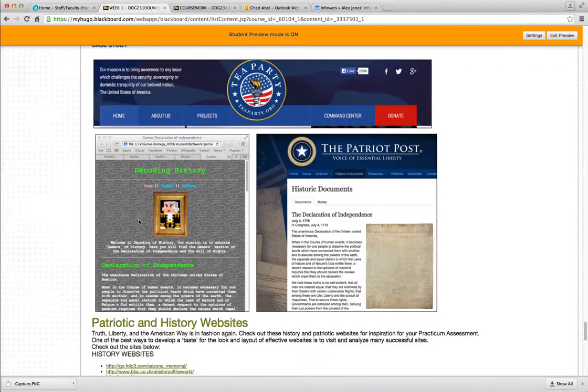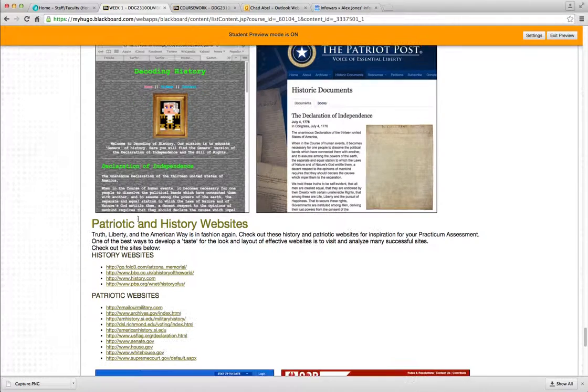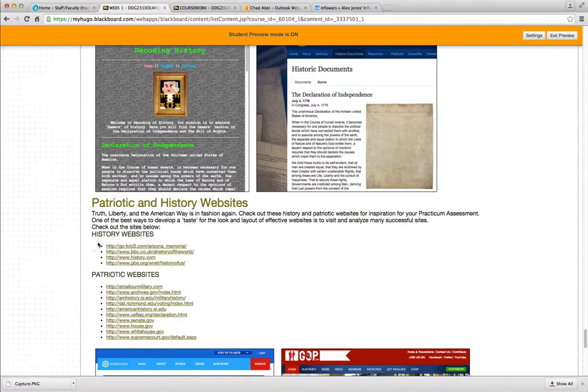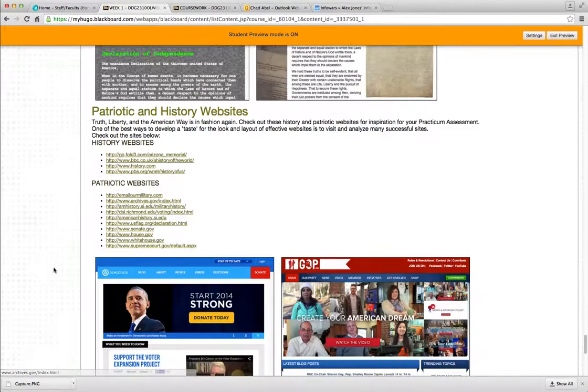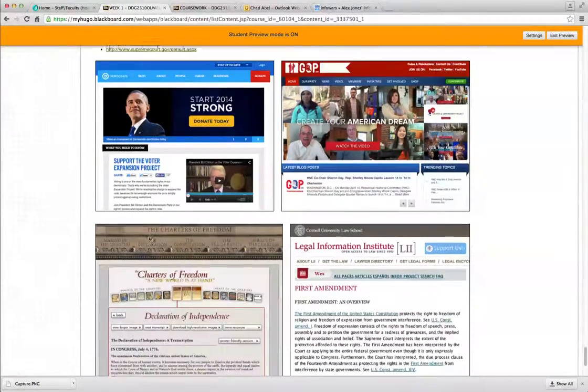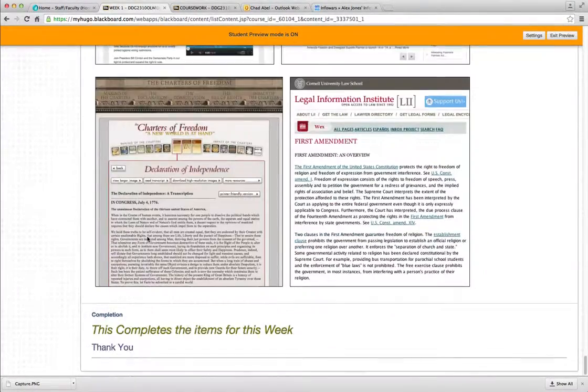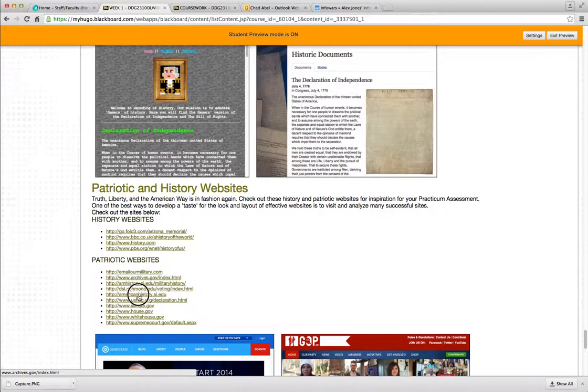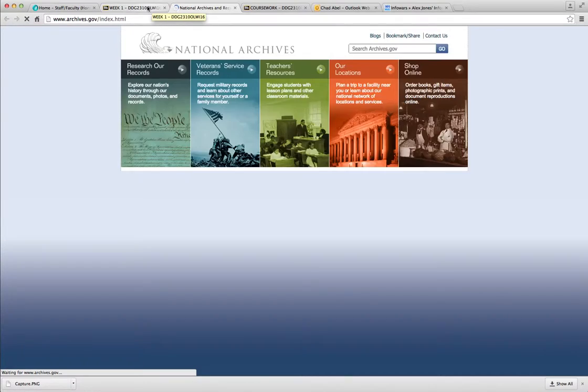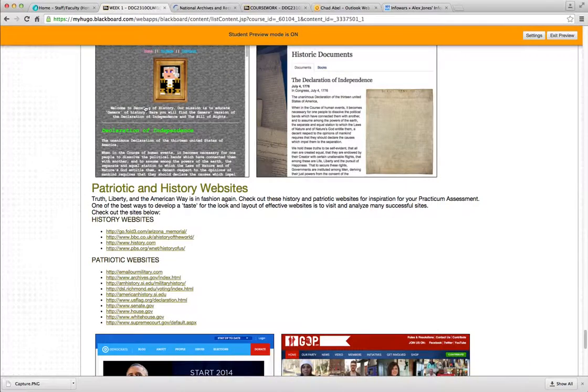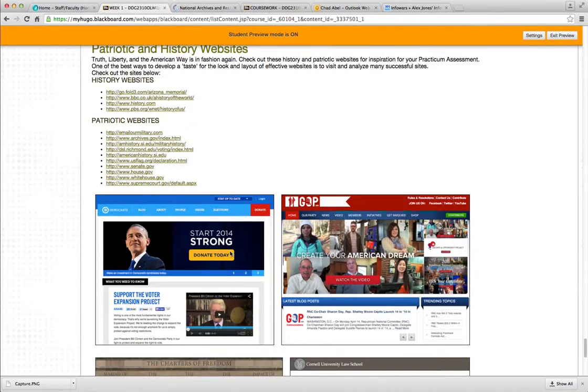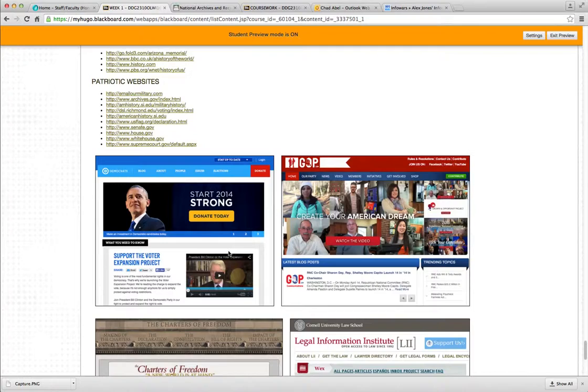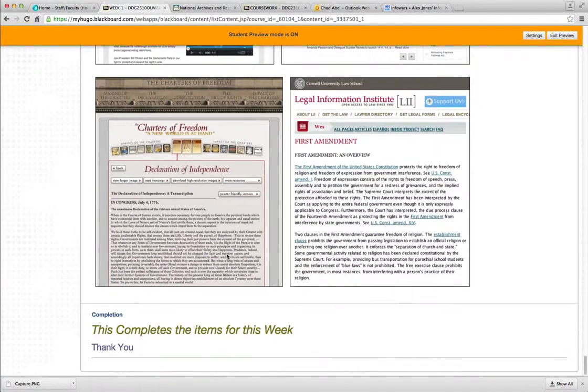And we have some case studies here that are just some effective websites that will relate to our first big project, which we'll start next week. So you can look at some of these links. Click on some of these links for some examples of websites that are concerned with history. That will relate to our big project one, which you'll start next week.